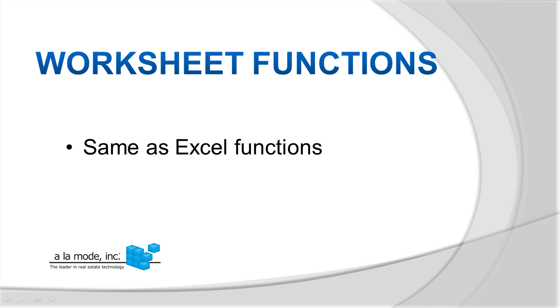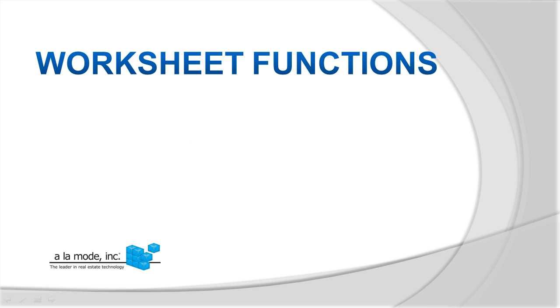A worksheet function isn't a mathematical formula, like an equation. Instead, it's more like a UAD form field, where you have to use the right terms, abbreviations, and punctuation all in the correct order. Some functions are complicated, but most are easy. Usually it's just a matter of knowing what goes where.